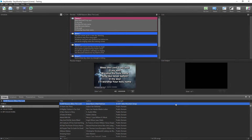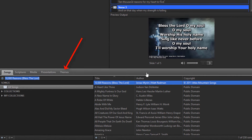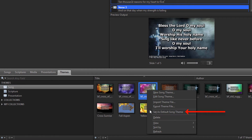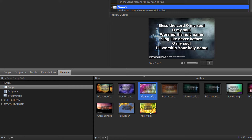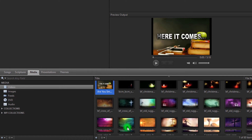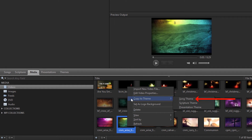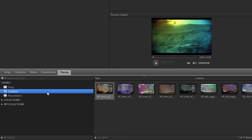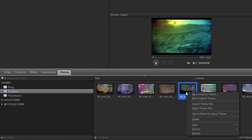Second, to set the default background or theme for your songs, click the Themes tab and make sure you have Song selected on the left. Right-click on the theme you want to use as default and select Set as Default Song Theme. If you don't have any themes or there's not one you want to use, you can easily create Song Themes by right-clicking any video or image under the Media tab and selecting Copy to Theme, then Song Theme. You can do the same thing to set a default scripture background or theme.